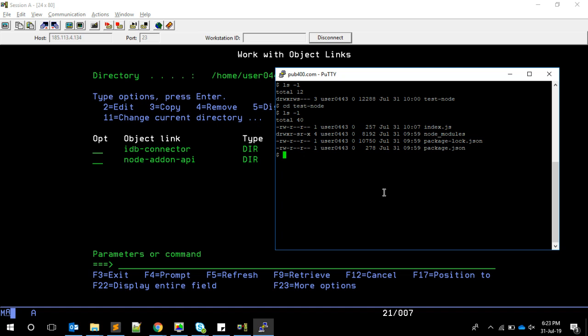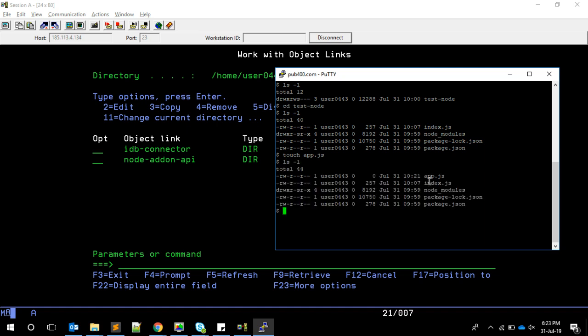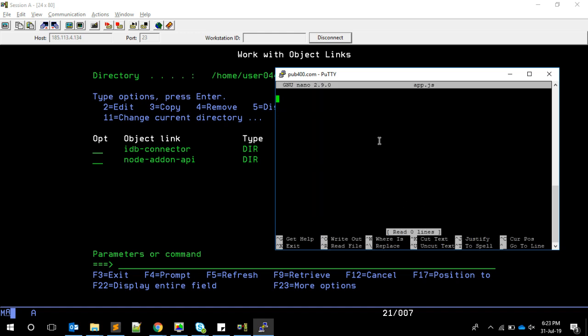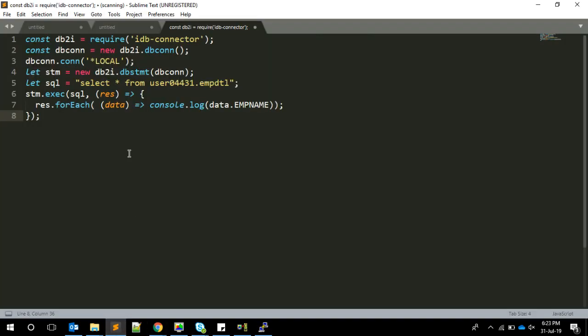To create a new file, you can use touch, then app.js. It will create an empty file. If you do ls -l, you'll see app.js is created with no data. To edit a file in PuTTY, use nano app.js. Nano is an editor which will open up.